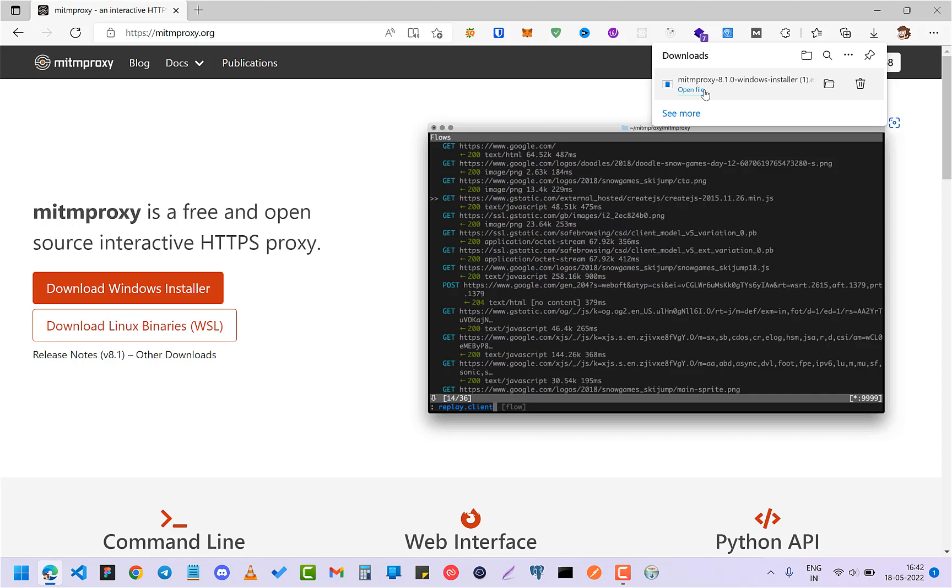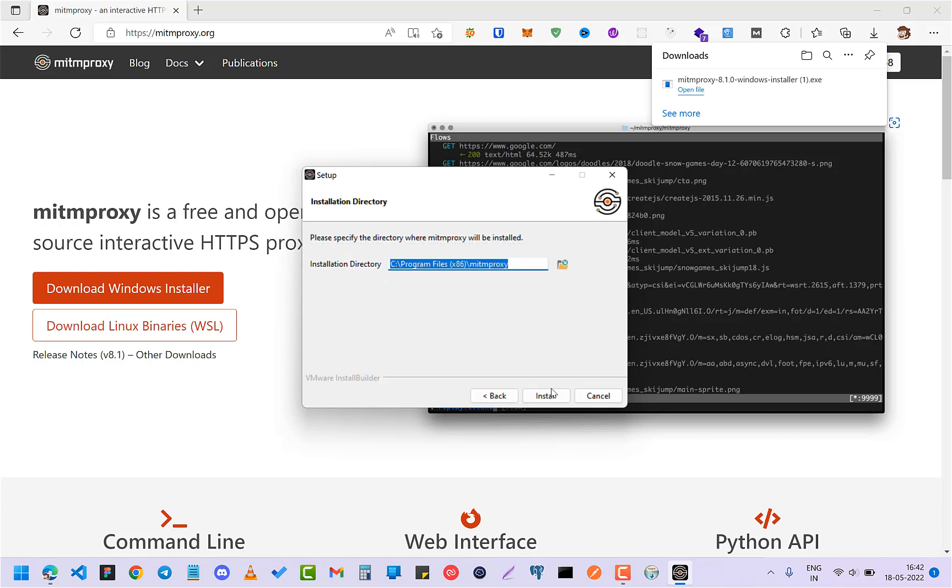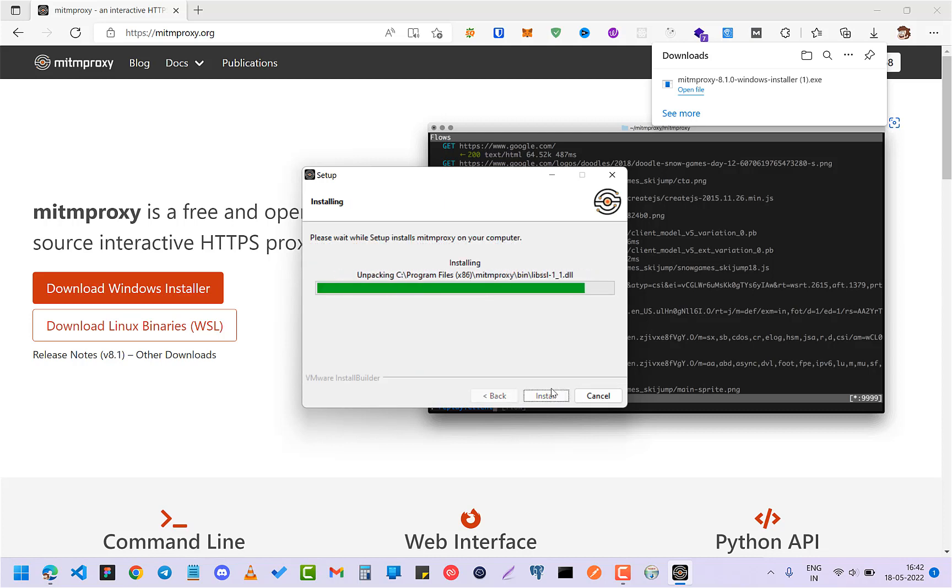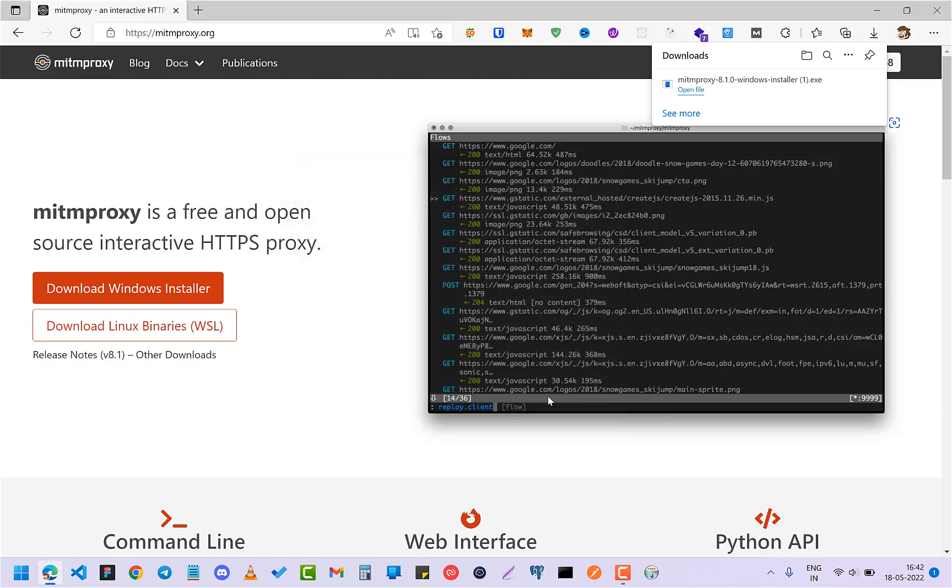And now open it. Click on next, next. Click on finish.